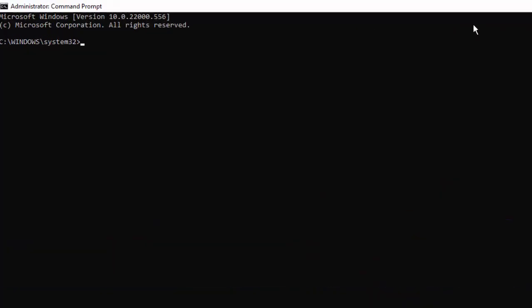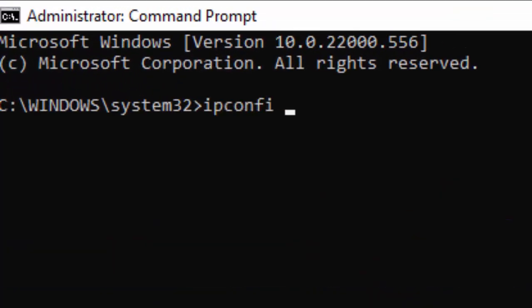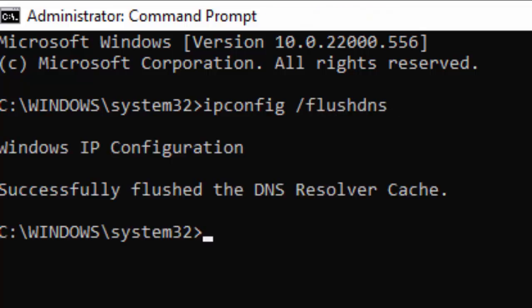Type the first command: ipconfig space forward slash flushdns, and hit Enter on your keyboard. As you can see, successfully flushed the DNS Resolver Cache.